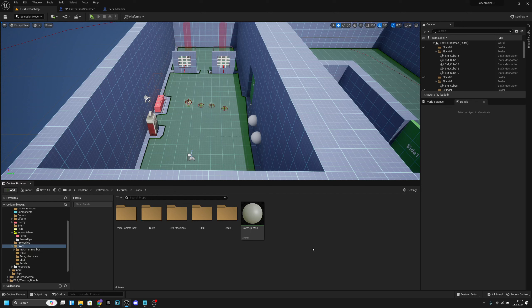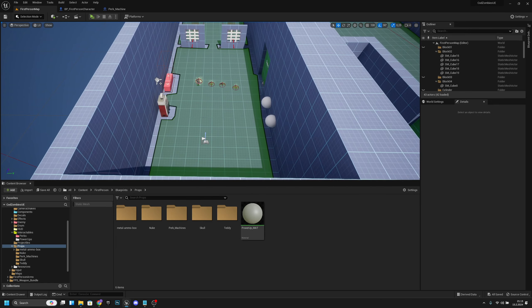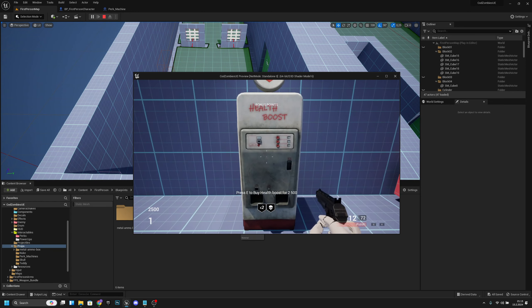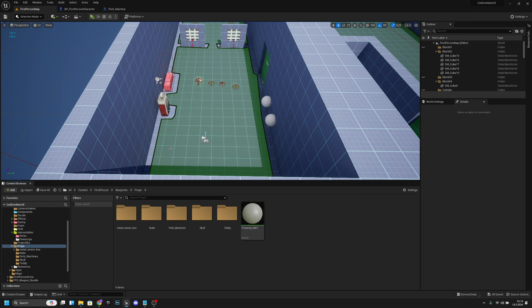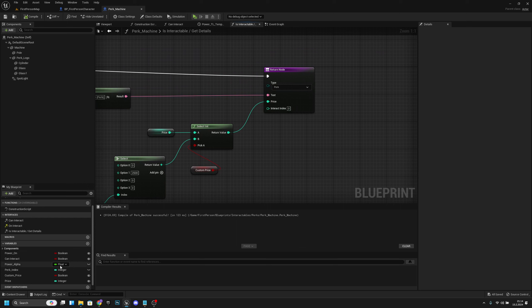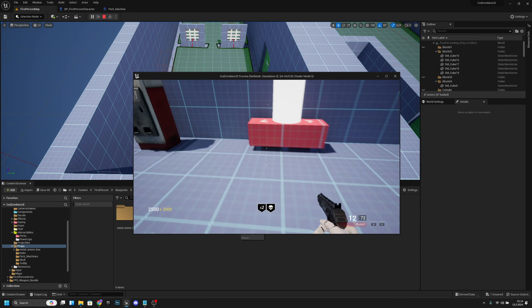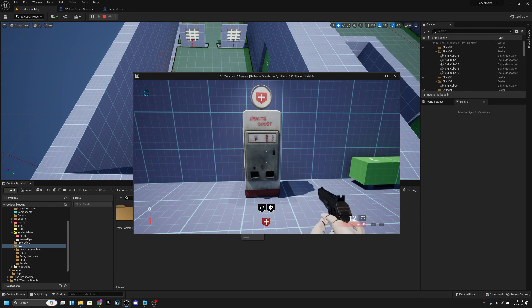Hello, it's GemGames here. In this episode we're going to add the power switch so we can turn on the power to the perk machines. But first, let's fix a little glitch I noticed: when we buy a perk, it still says we can buy it instead of showing 'already in use'. Let's go to the perk machine blueprint, find 'is interactable get details', and connect the perk index to the interact index. Compile and save — now it works correctly.